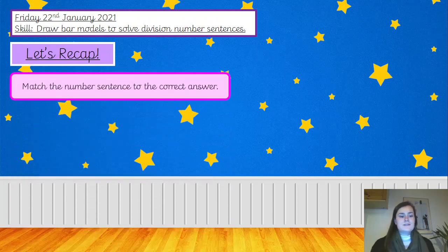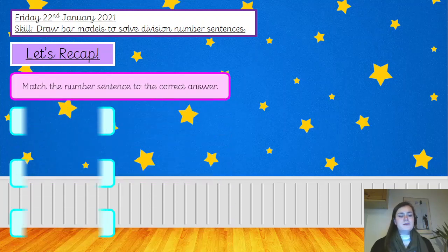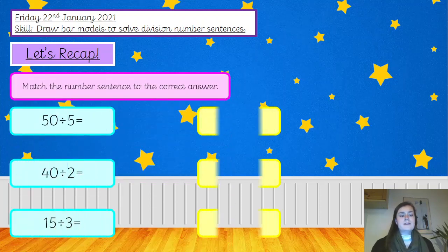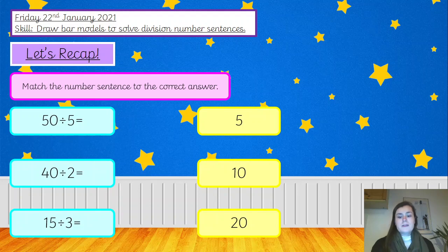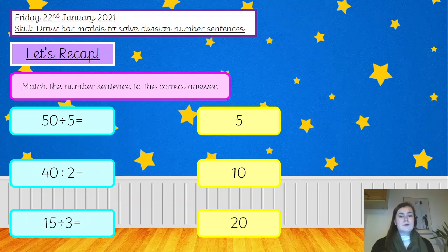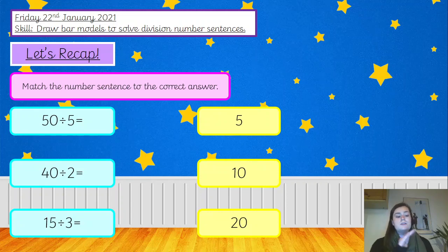Your starter for today: I would like you to match the number sentence to the correct answer. You can pause the video and copy down these six boxes and then use a ruler or something with a straight edge to match the number sentence to the correct answer. Pause the video, off you go.